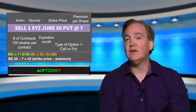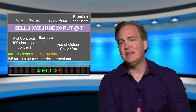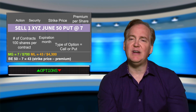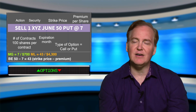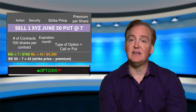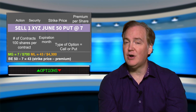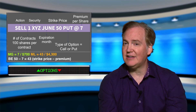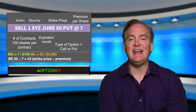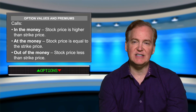Again on the put side we see the relationship between the buyer and the seller: the buyer's maximum gain is the seller's maximum loss, the buyer's maximum loss is the seller's maximum gain, and they both break even at the same price.